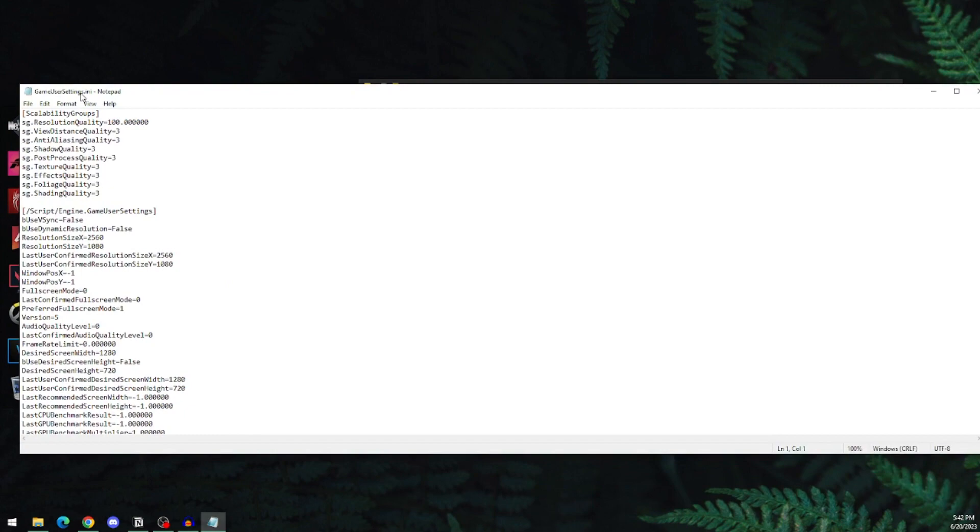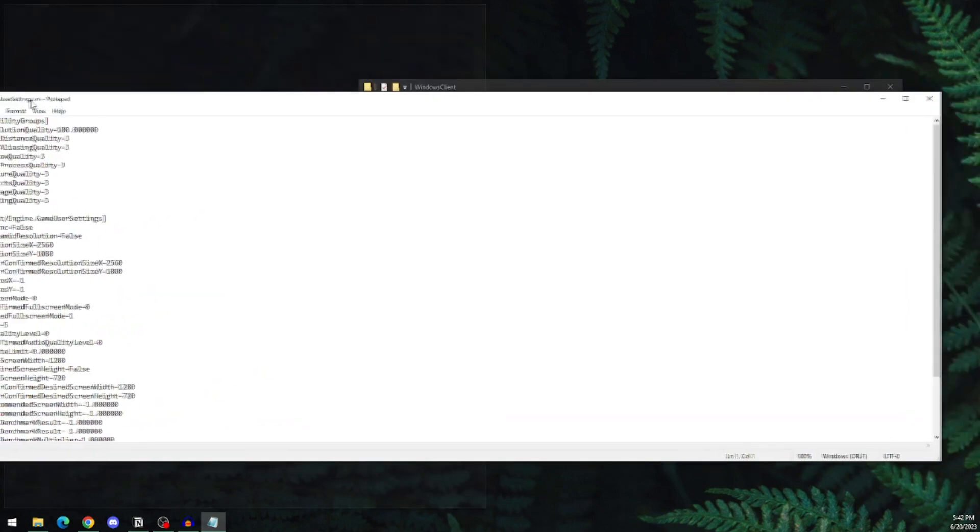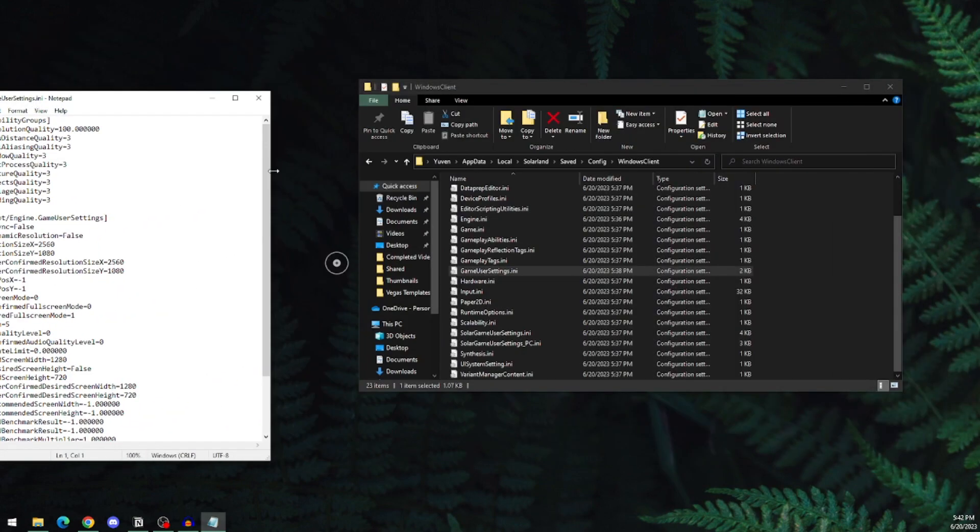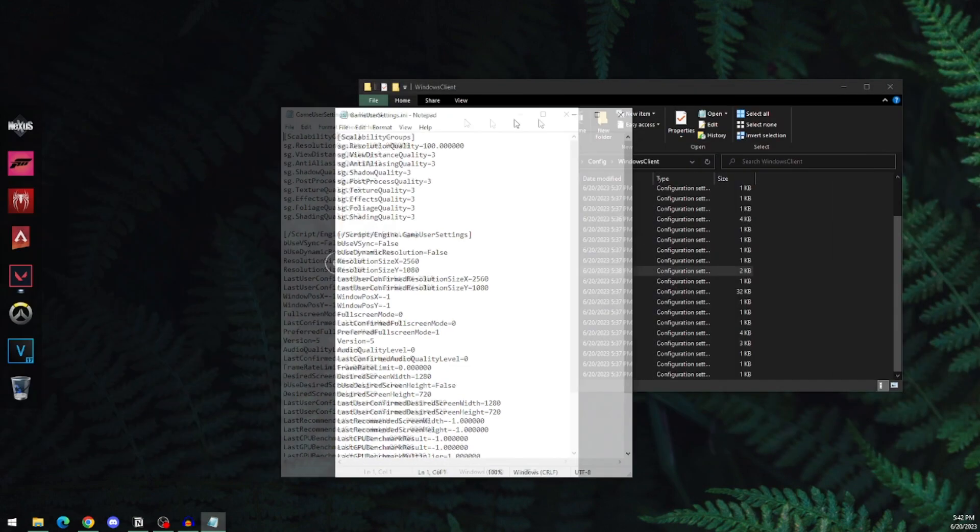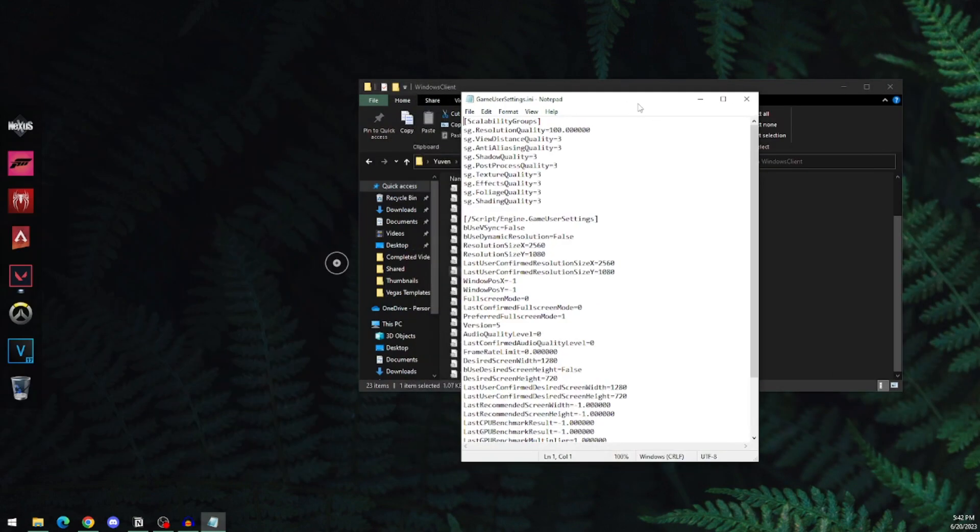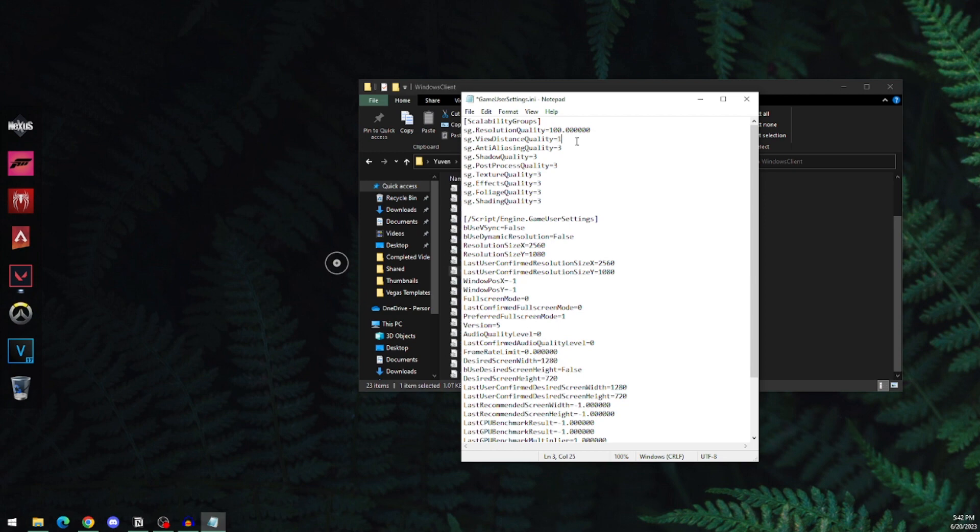This will open the settings file. You can see here everything says 3 - change it to 1. This will lower your resolution and graphics settings, allowing you to get more FPS and less lag.